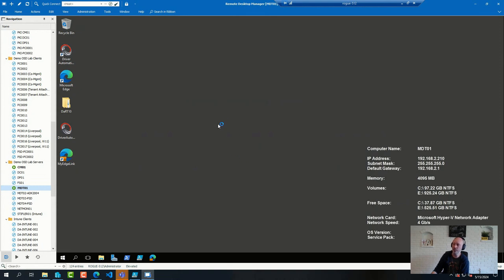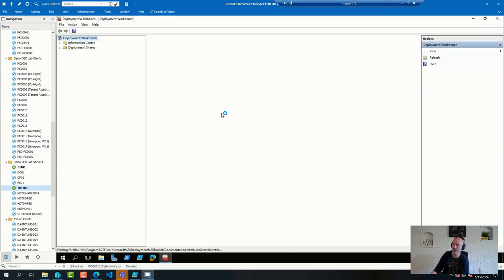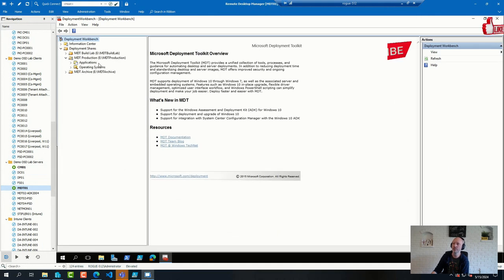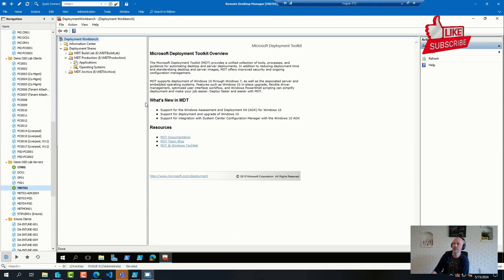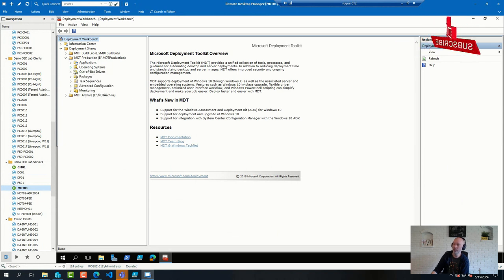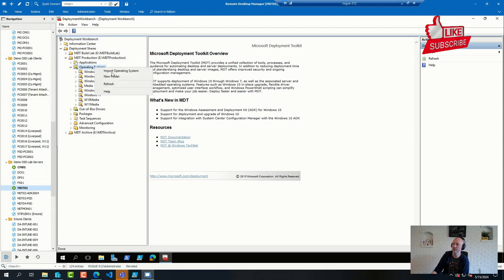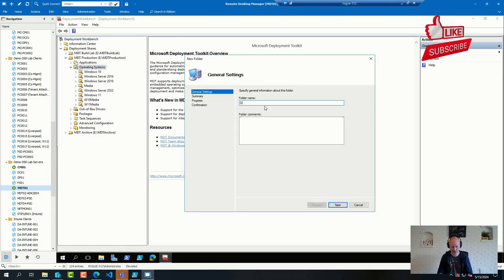So if I go to a good old MDT console here, where I have a deployment share, and I want to create a new folder here. Demo.